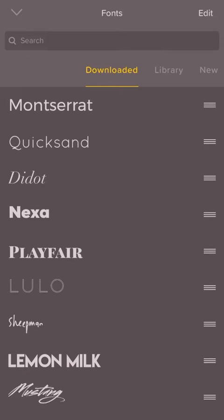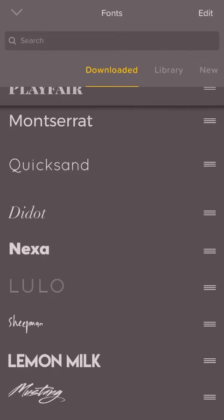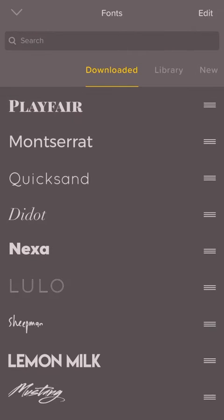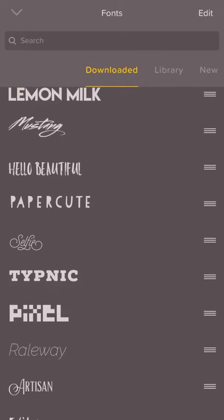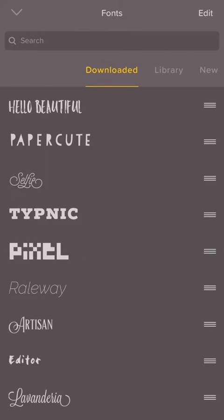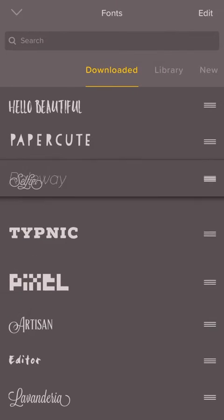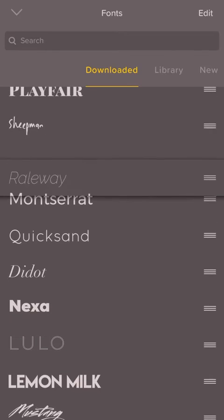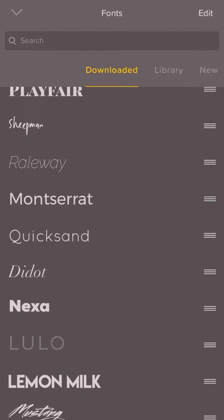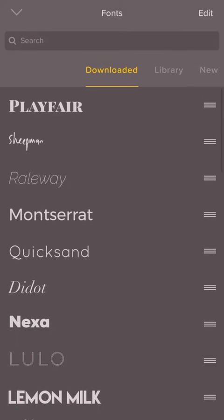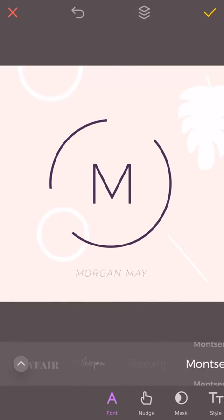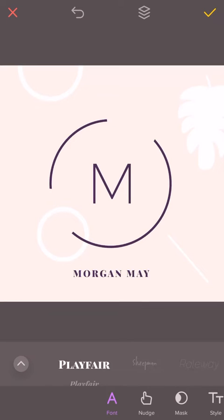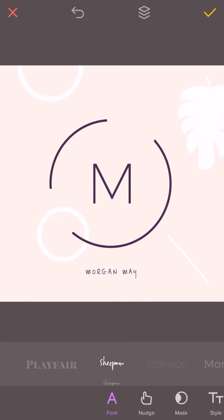From here you can simply move the fonts around so that they're in the order you want them to be. Then when you head back to your project, your fonts will be in that same order. Easy as pie.